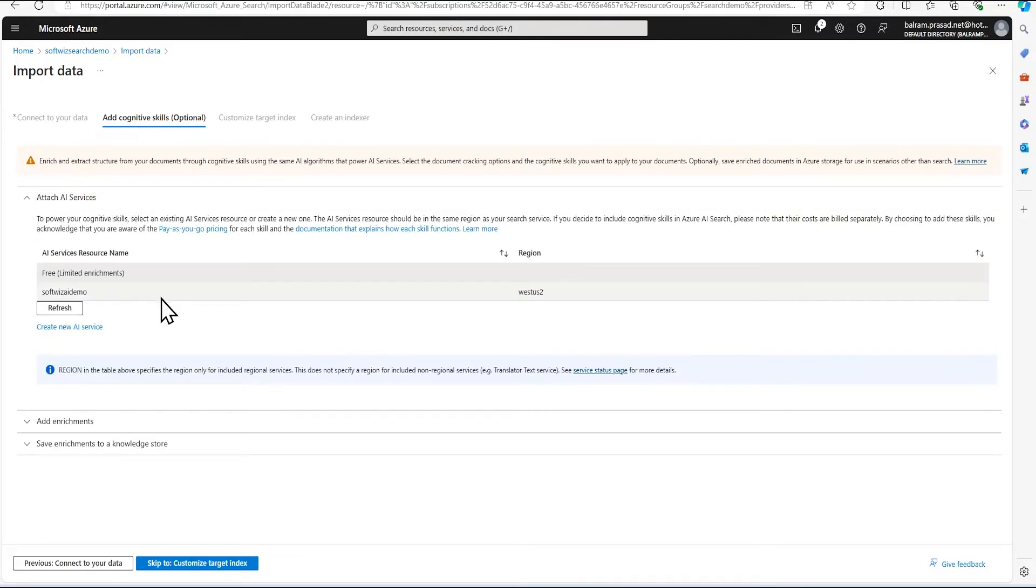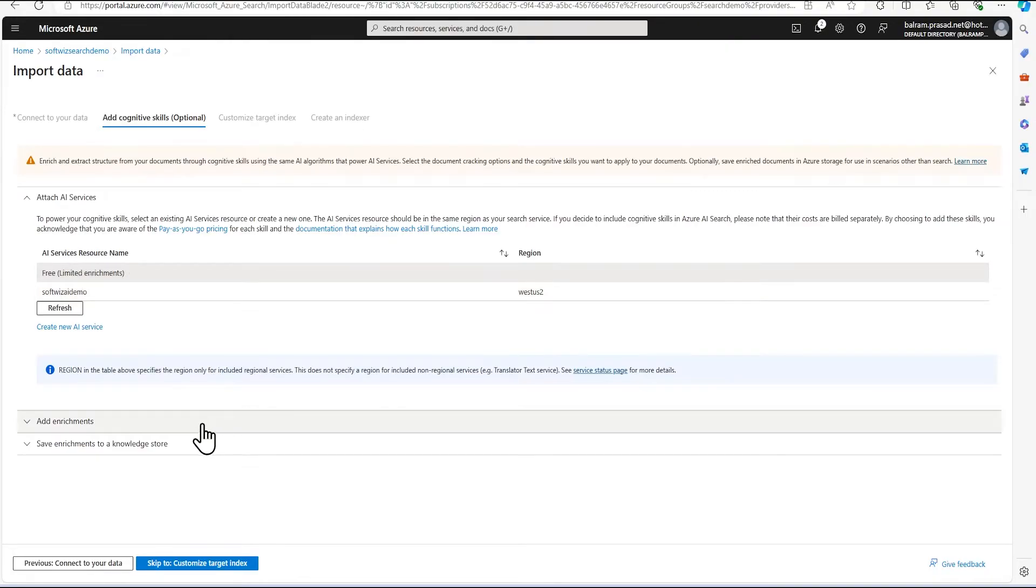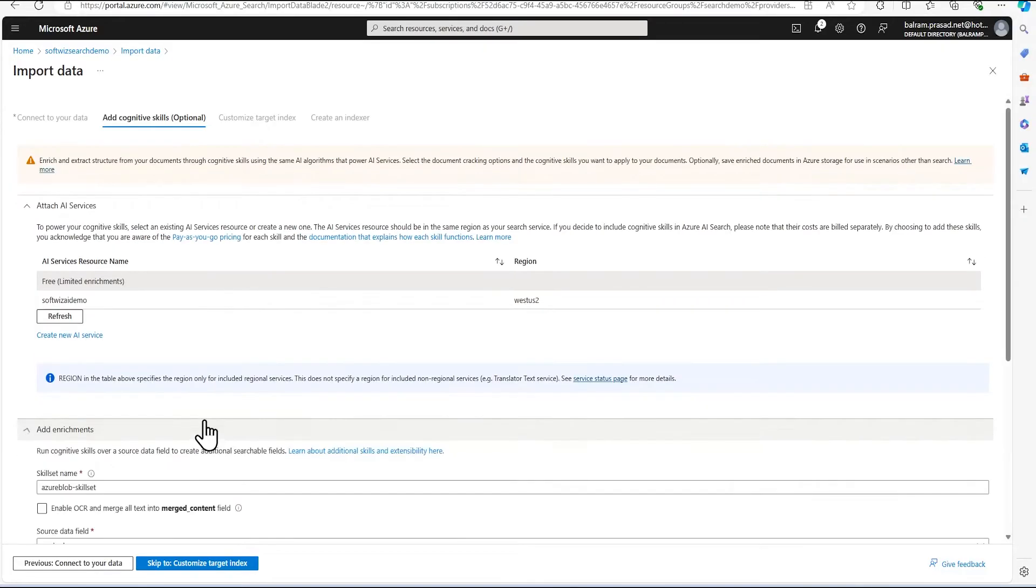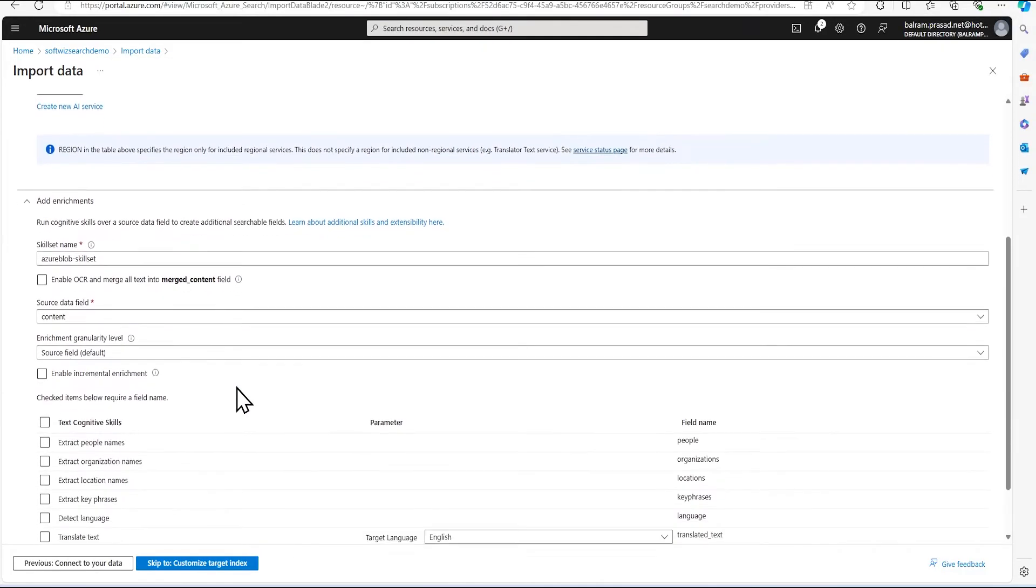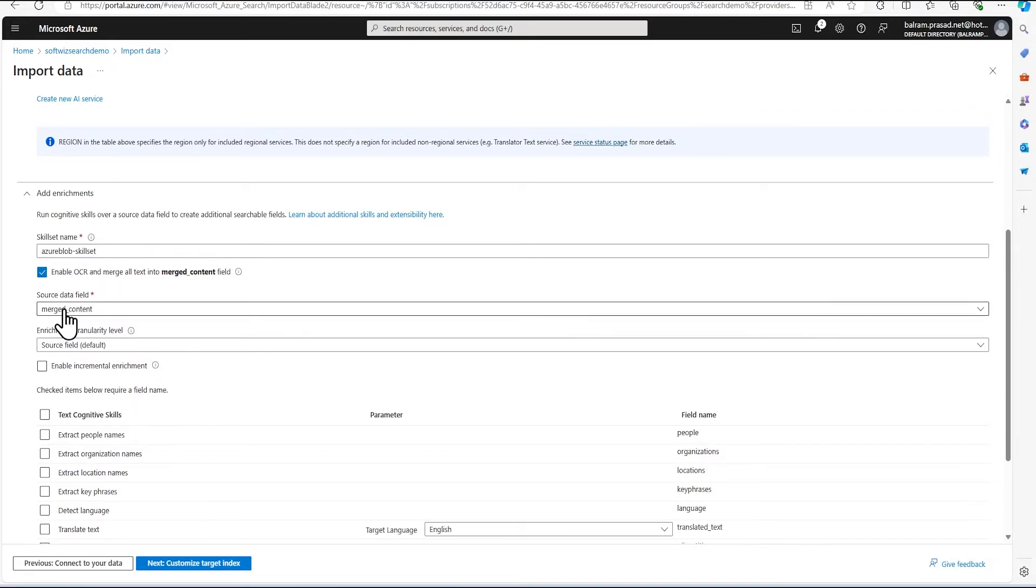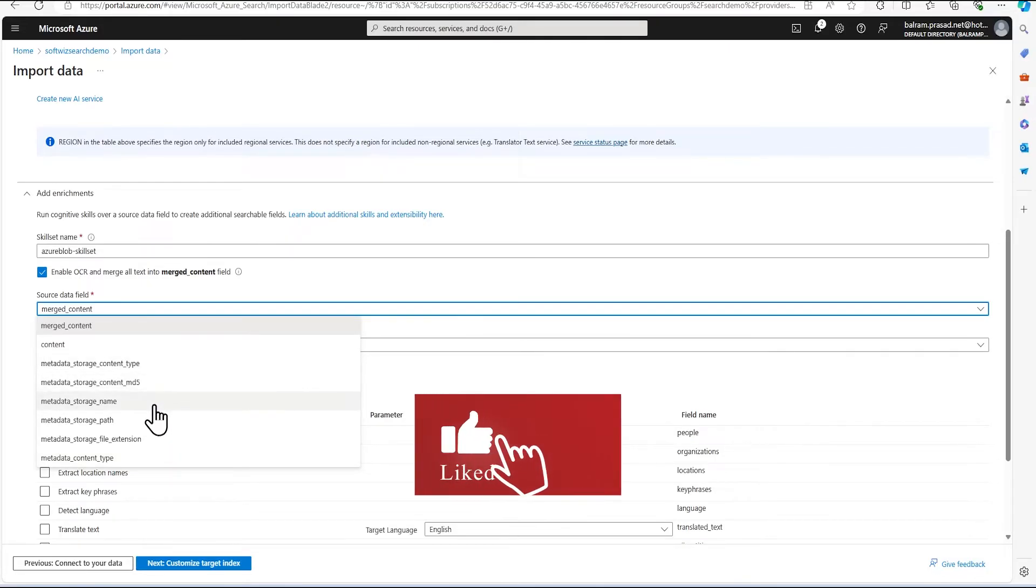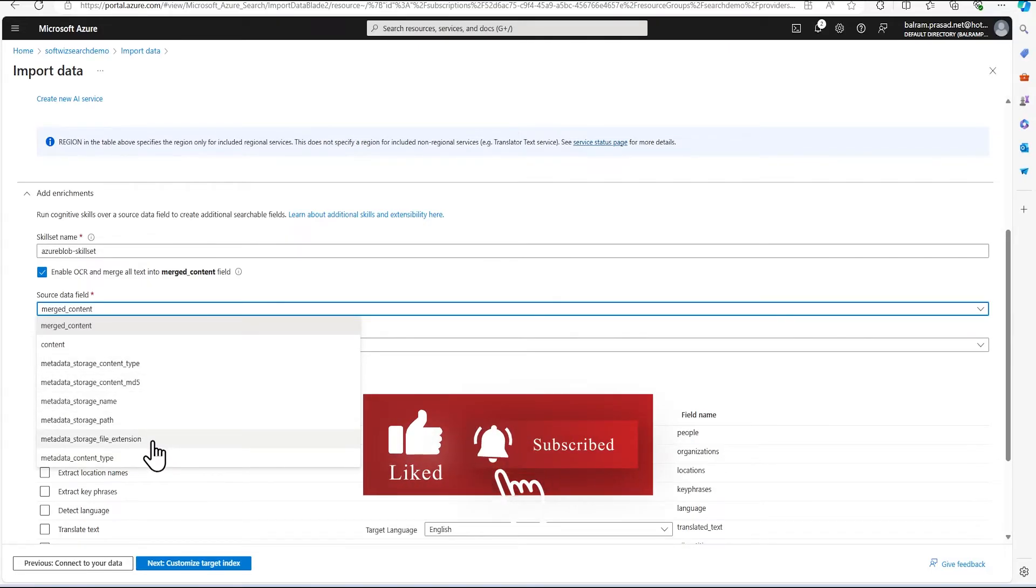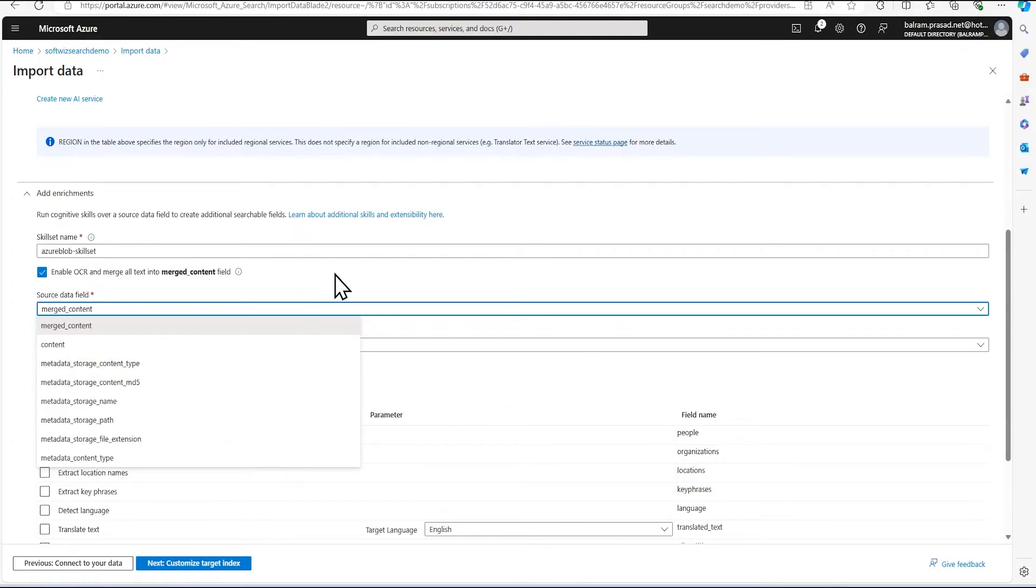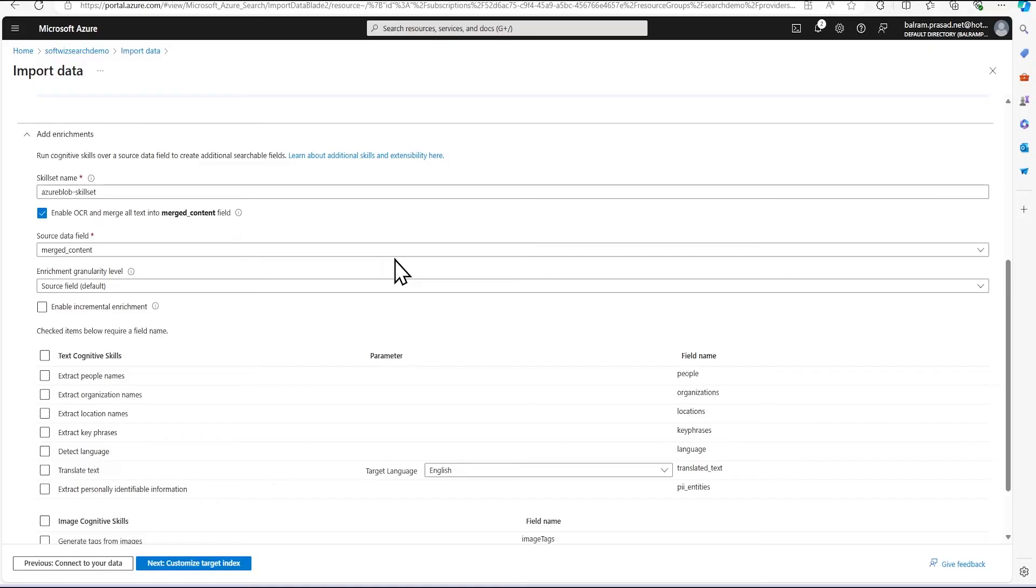And the very first thing we have to see that we have to attach an AI services. So right now free is by default selection we have done. If you do not have any, you can use the free or you can use the paid version also. But I'm going to free so that you can do the similar demo at your end. Next section, we are going to see that I am going to enable OCR check mark. So if there are any OCR related content, yet it is going to find and it is trying to bring that field into merge content. And if you see the detected schema, we have content and there are some metadata, which is like a storage name, path, extension, content type, and other things are there, which is metadata detected by Azure AI search itself.